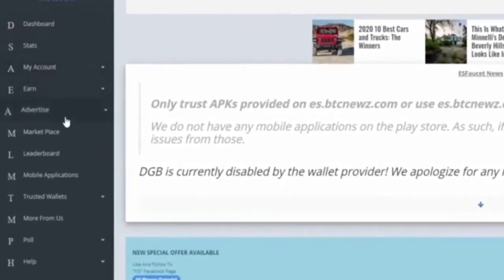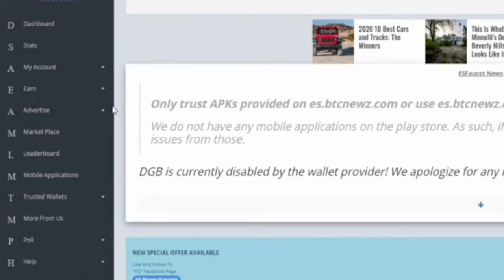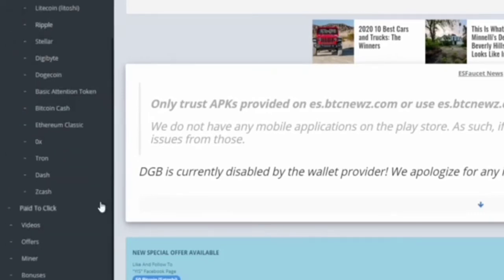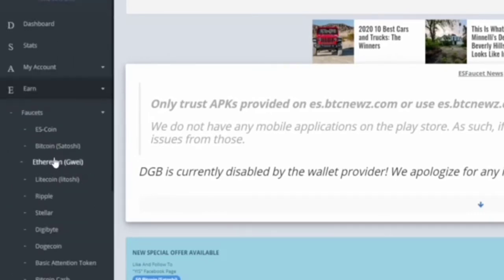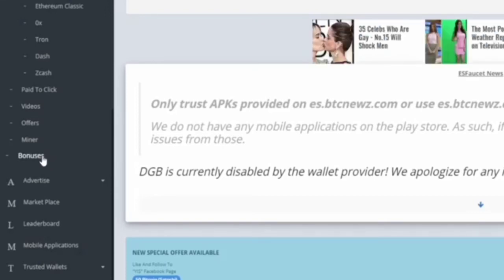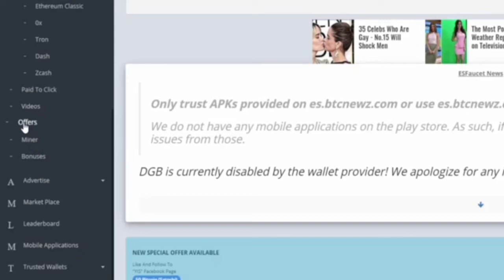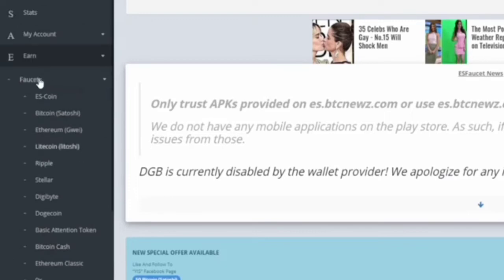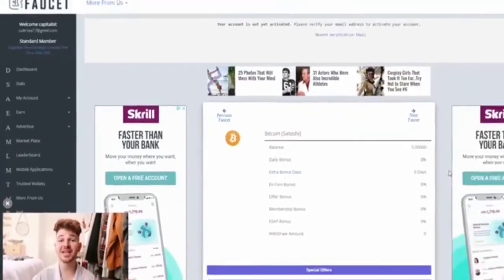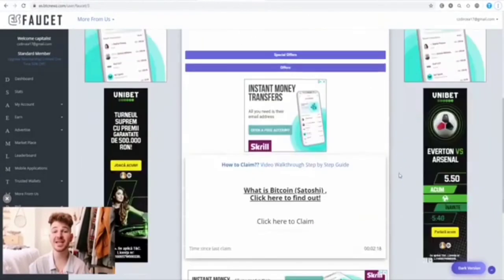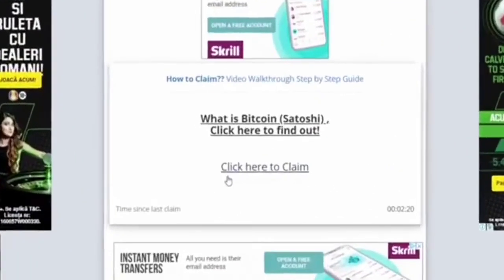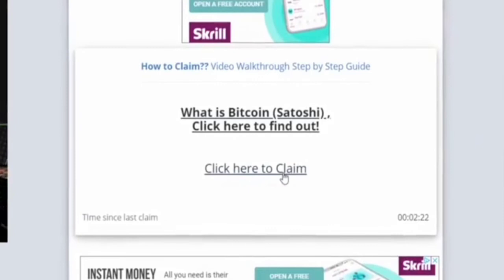Once you do everything successfully, you'll be redirected to your dashboard. On the left side you'll see different subsections, but what we're interested in today is the Earn section. You'll have a few different options: faucets, pay-to-click, videos, offers, miner, and bonuses. If you've got spare time and are willing to spend it to make extra cash, you can watch these videos and complete offers and surveys. For now, go to the faucets, select Bitcoin, and scroll down. You should see this button that says click here to claim.